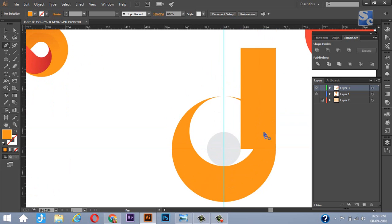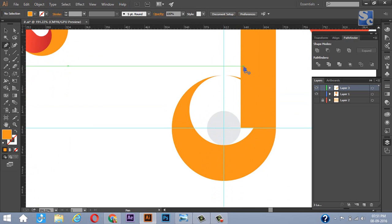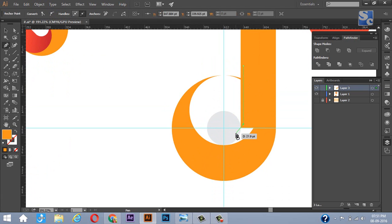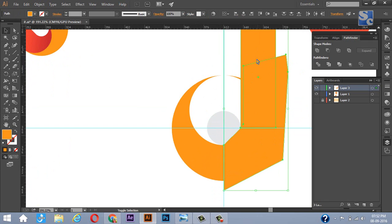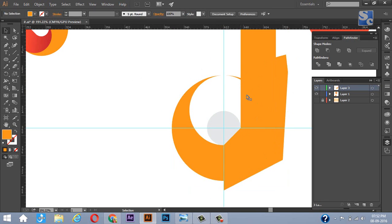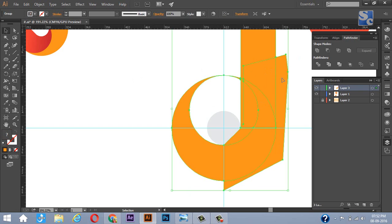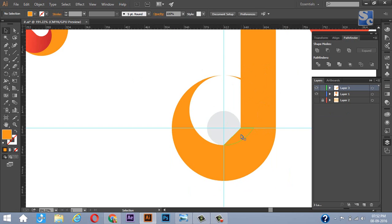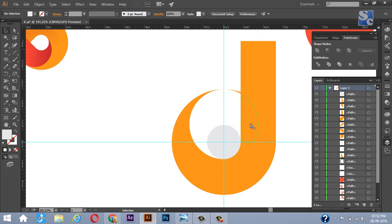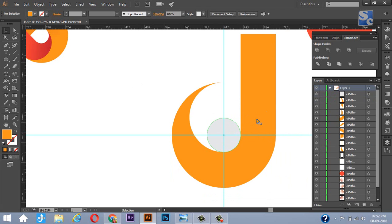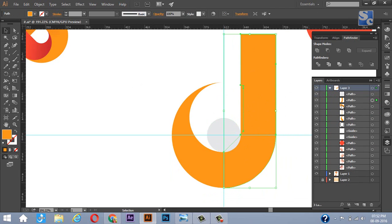Now using the pen tool, draw a shape like this, covering this much portion. Now select that shape, the rectangle and the circle and divide it. Now delete the unwanted shapes. Now select these shapes and again using Pathfinder, combine and make a single object.